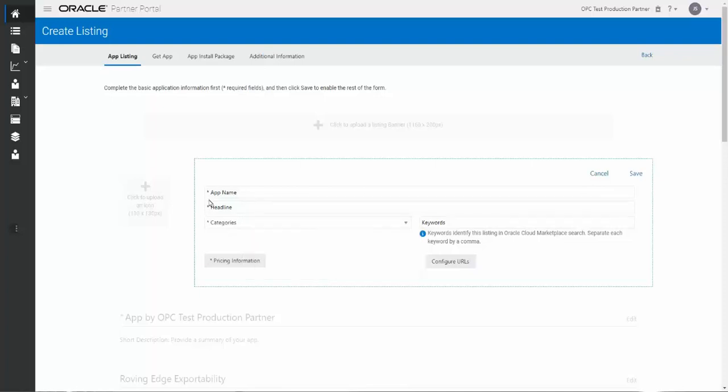The first page has four required fields. The first is the application name. The second is your headline. The third are the categories. We'll talk about those in a moment. And fourth, you'll be required to enter pricing information. Two fields that are optional but recommended are Keywords and Configure URLs. Let's go through these to get started.